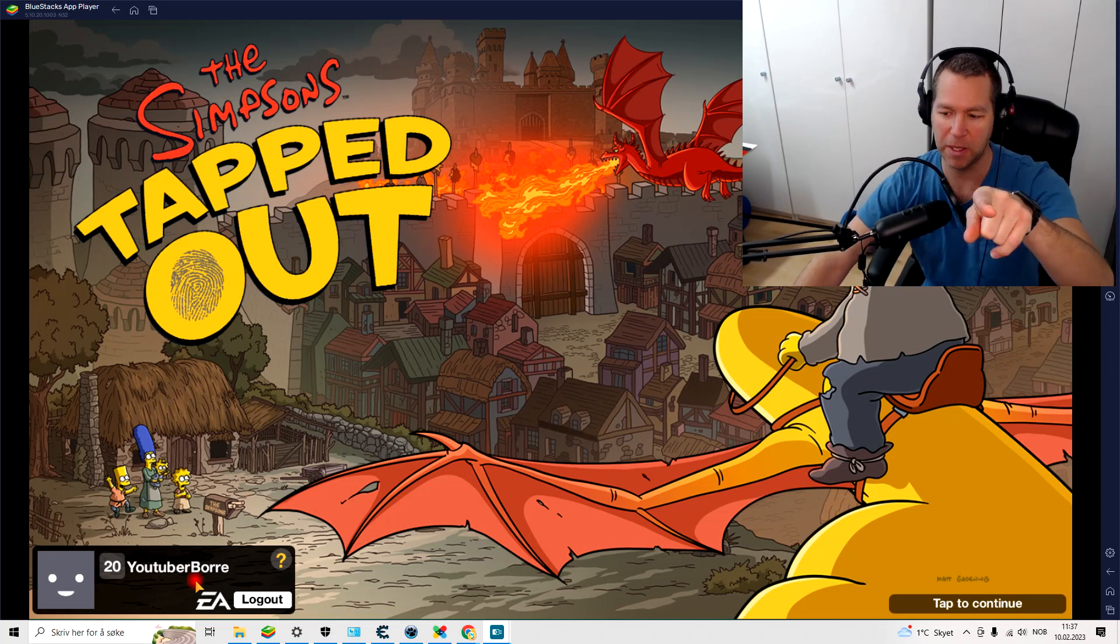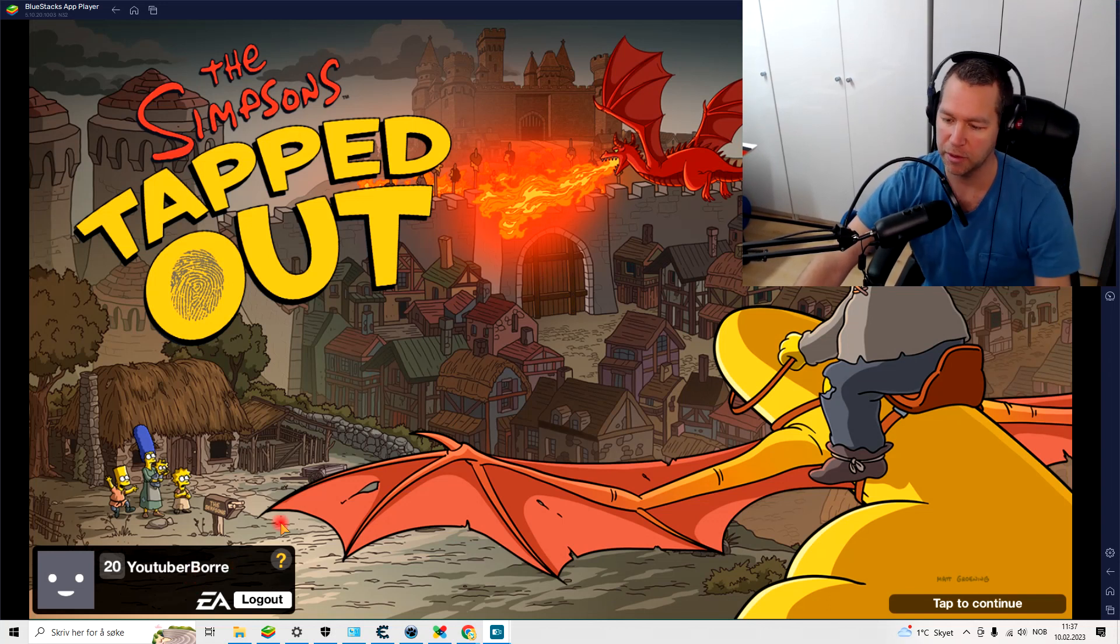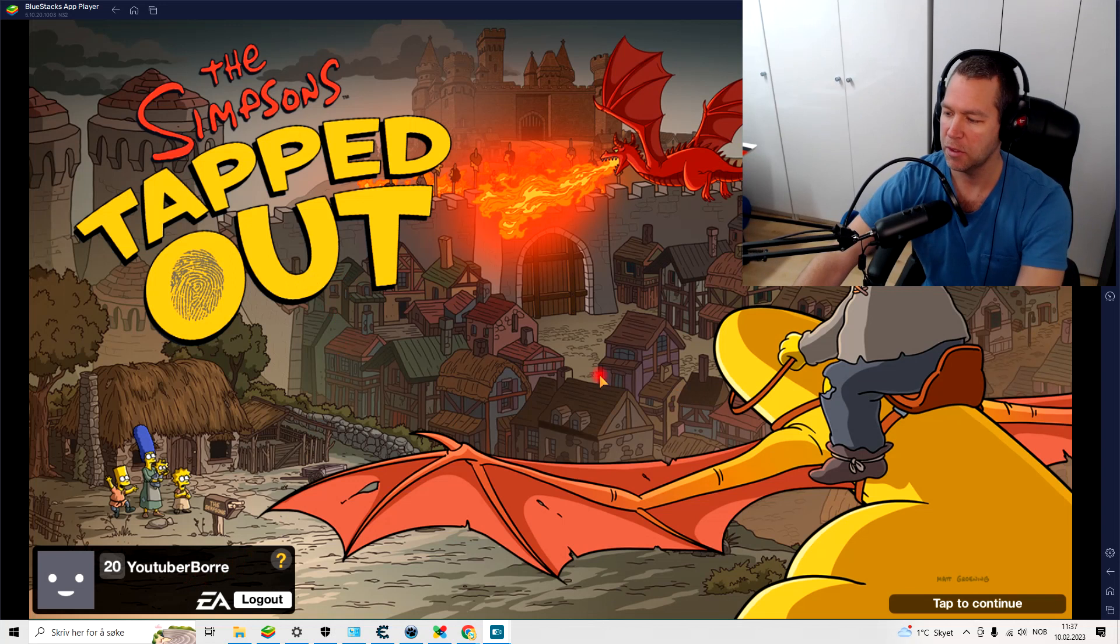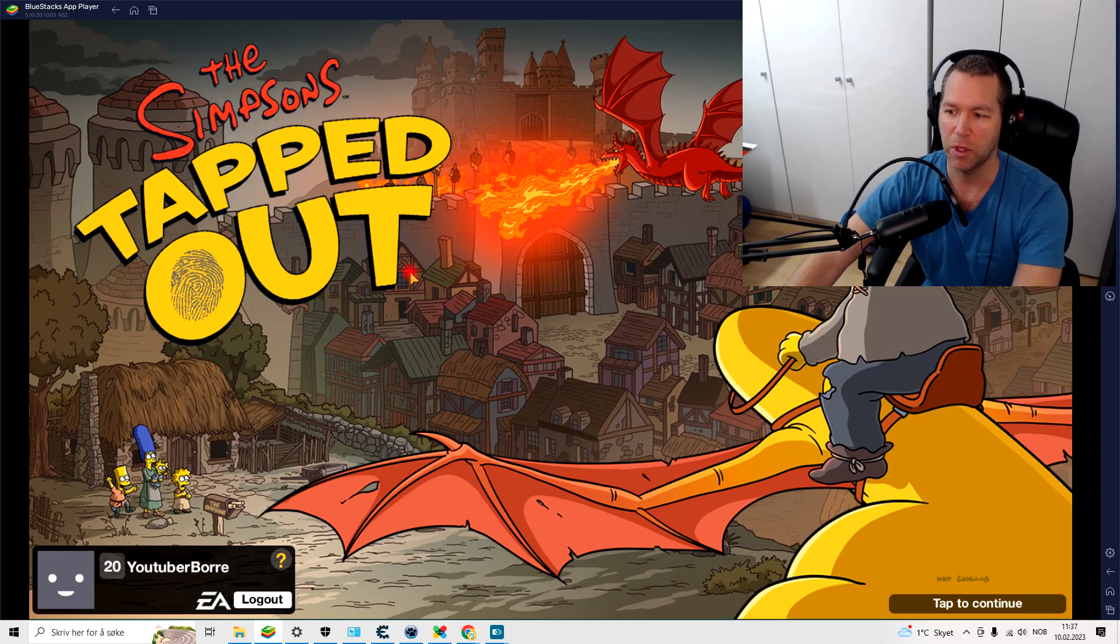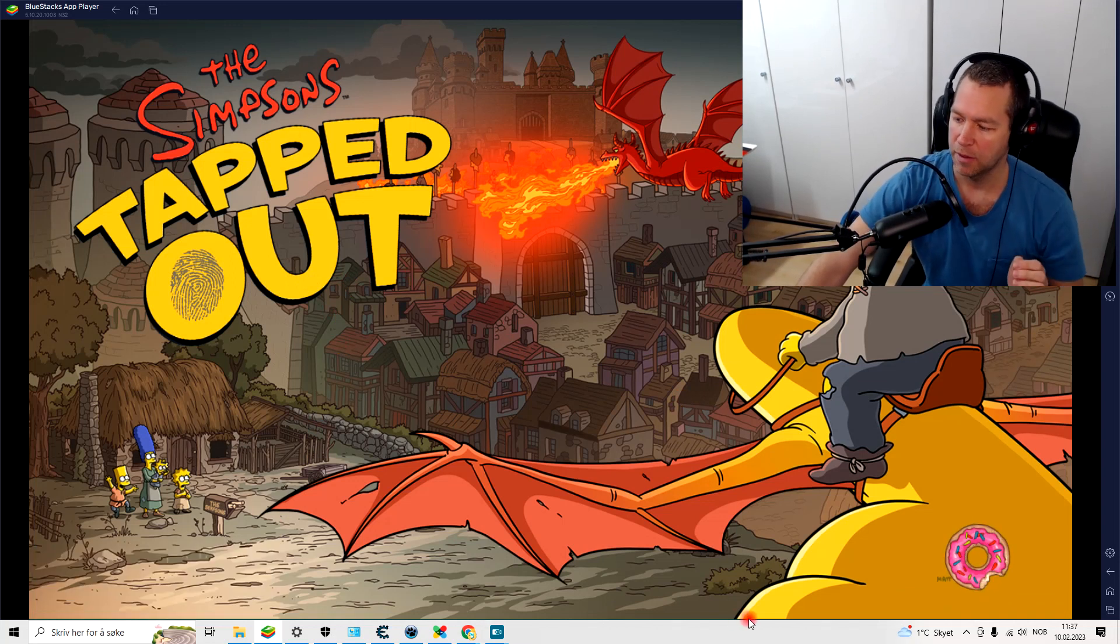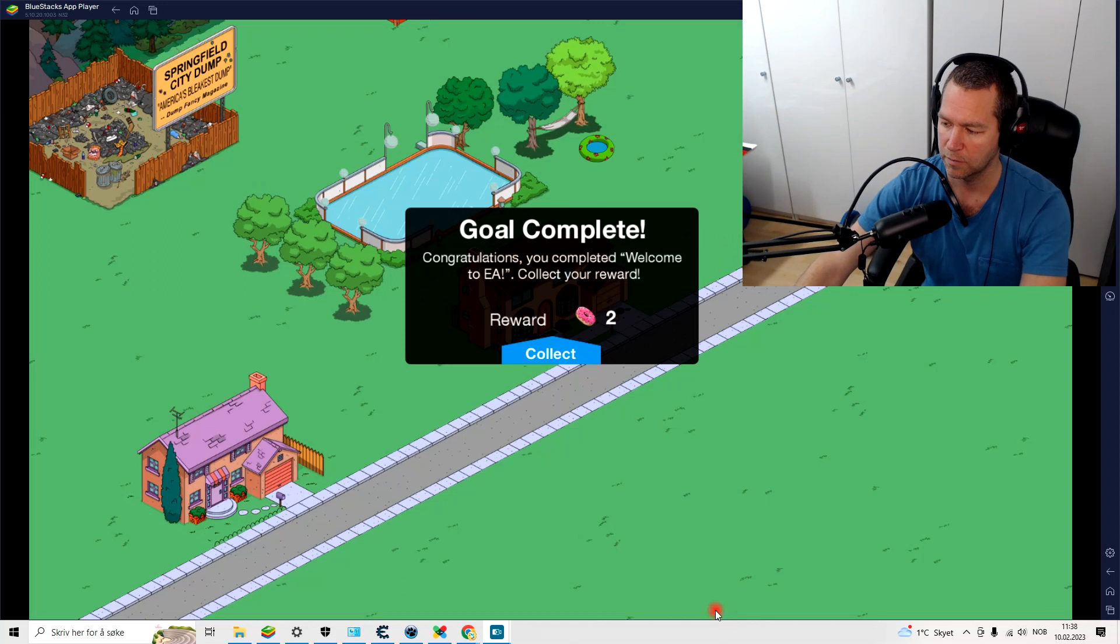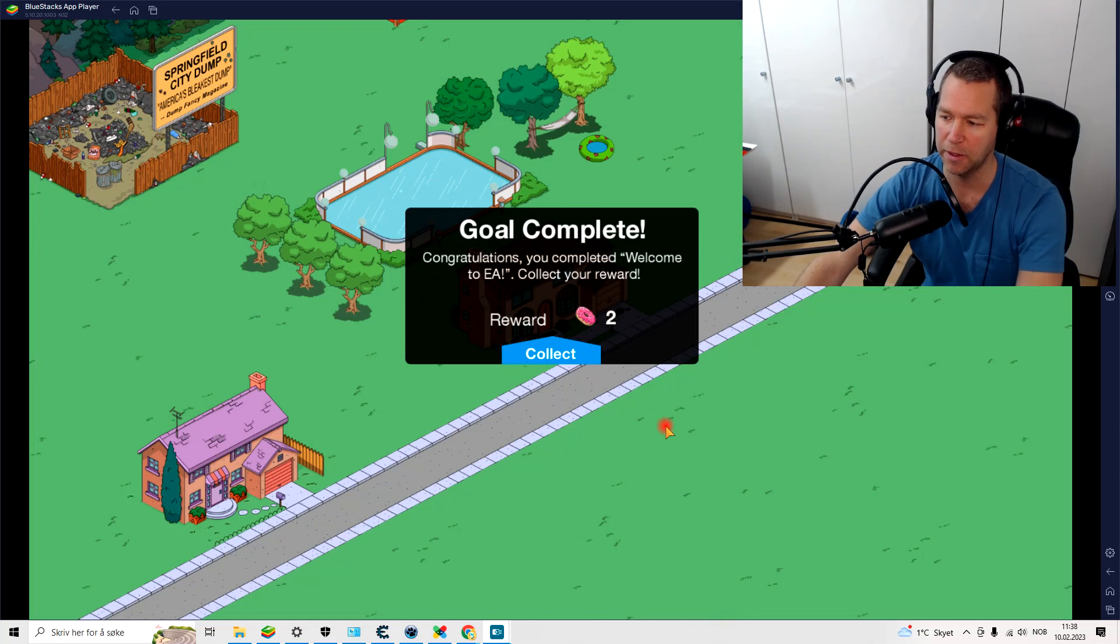You see my name there, YouTuberBore. So I will try to play a little bit now. And there we are in the game.